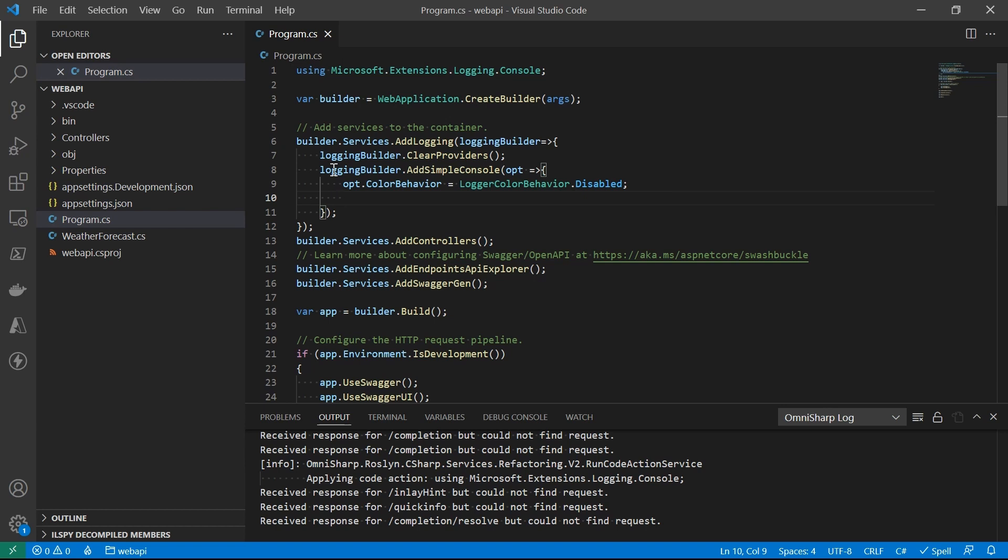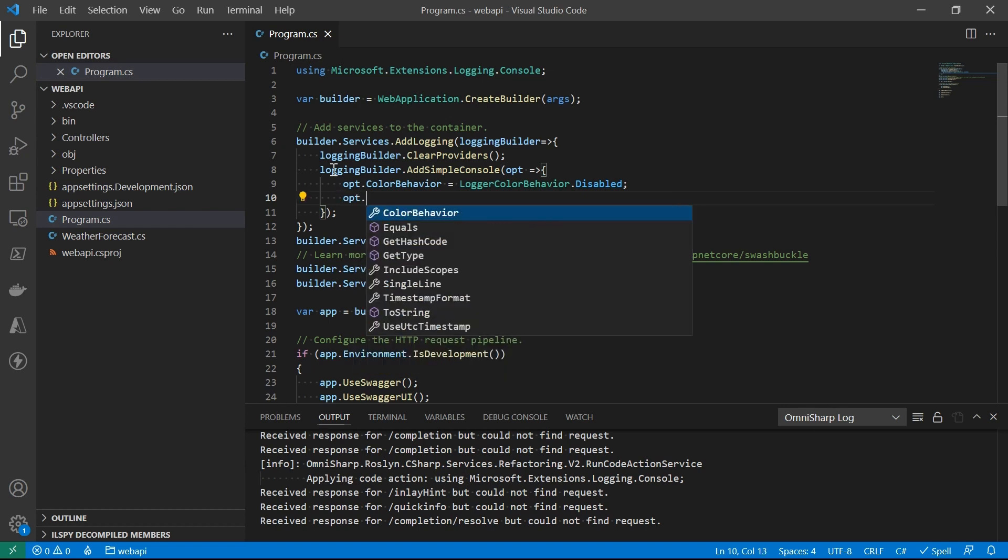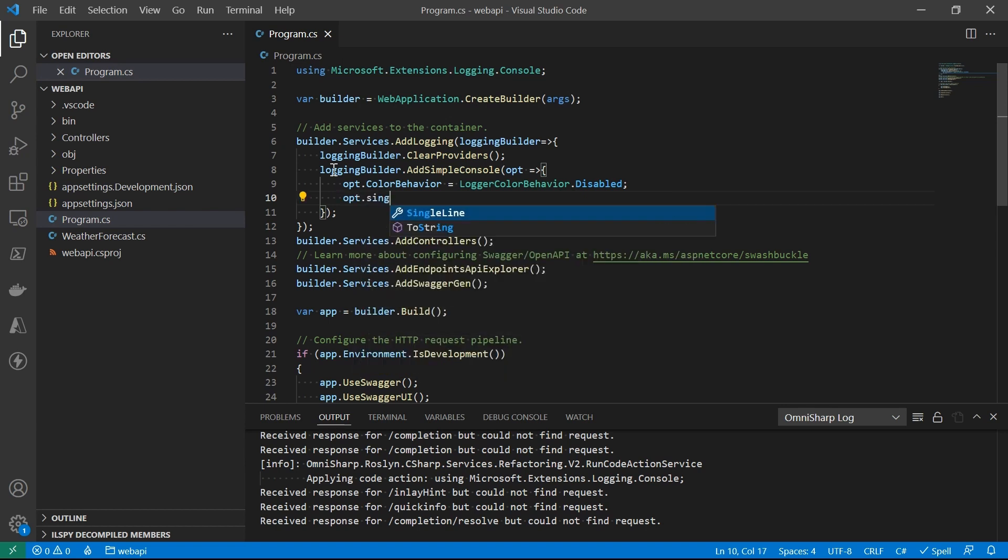And single line. I'm always a fan of single line logs. Point is, user might have different scenarios to configure the logger to behave differently. And we, as the logging provider authors, we need to know how to provide those settings.